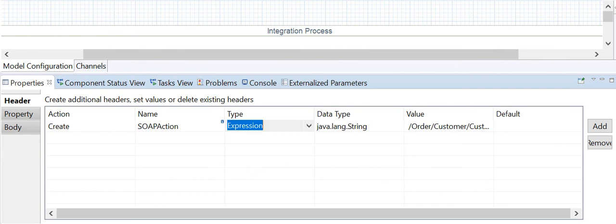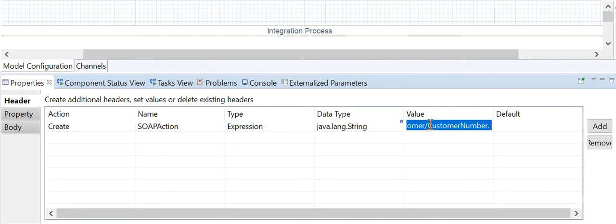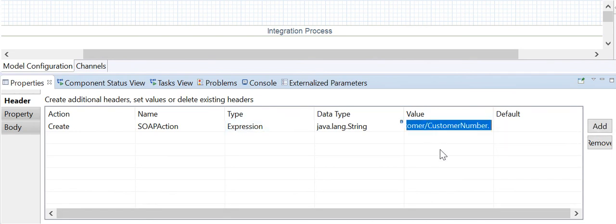The expression type allows you to enter a Camel Simple expression. For example, you can use the expression with dollar sign and angular brackets containing 'exchangeId' to add the exchange ID to the header or property.